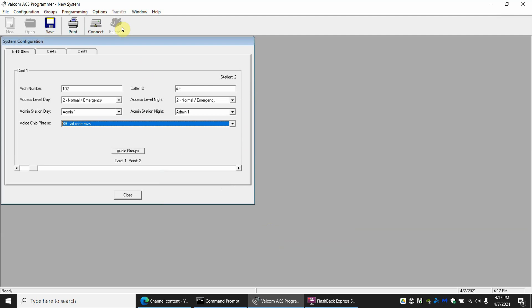What's going to happen is if room 102 calls the office, when they pick up they're going to hear 'art room' or whatever the WAV file says and then it will pick up. Or if the office calls room 102 they'll get 'office', or the principal calls they'll hear 'principal' and then it will connect the call.